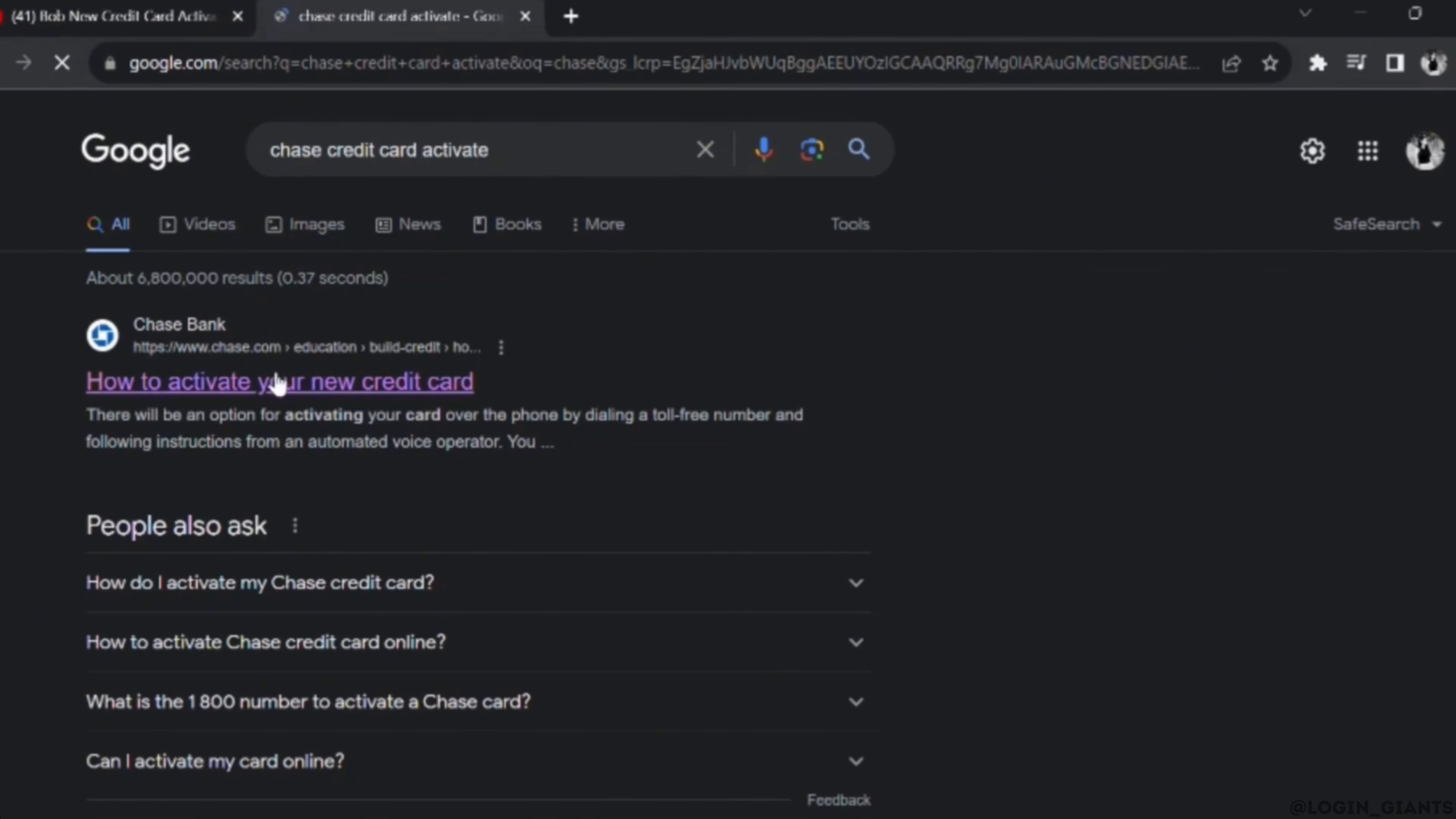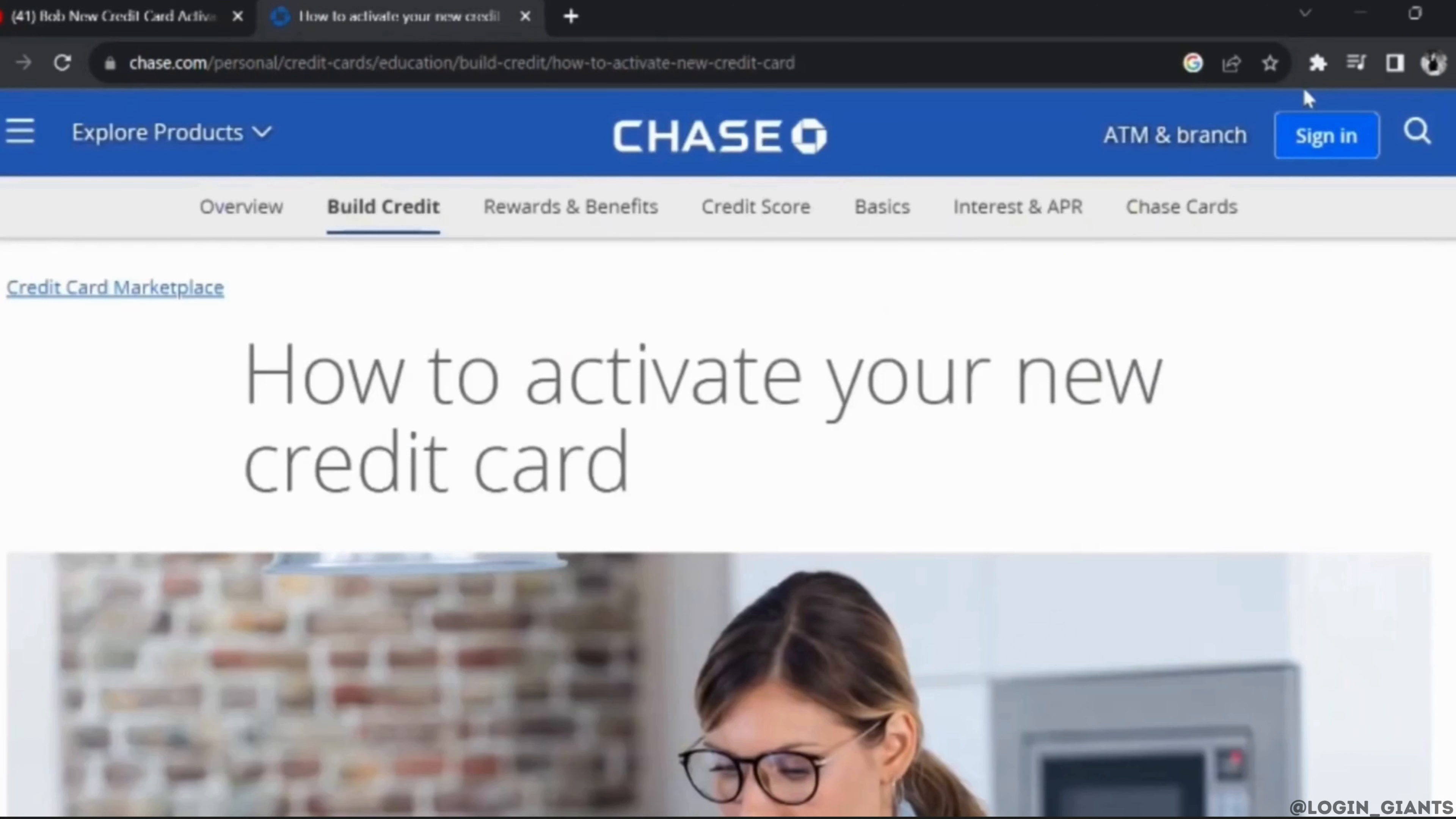Different sites will be available to you. Head over to the very first one. It will land you on this interface.